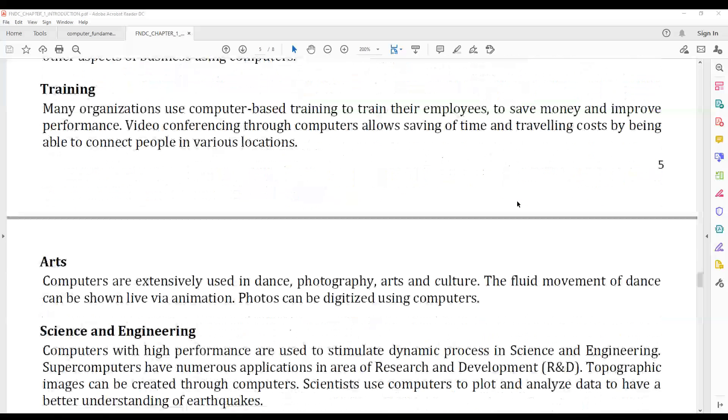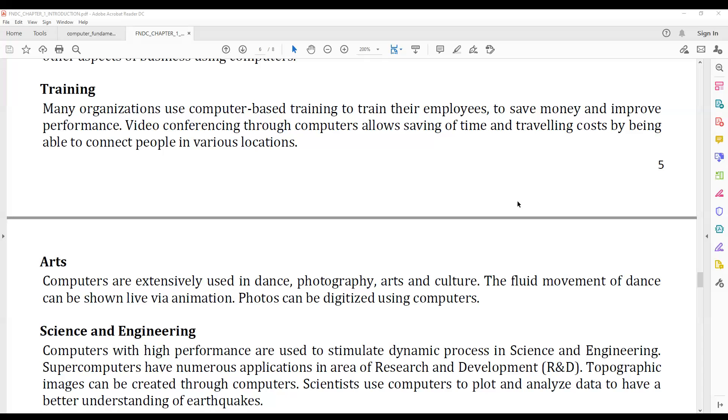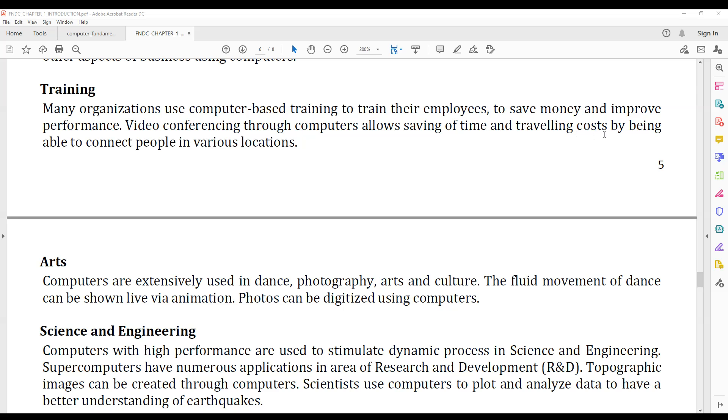For training, computer-based training is used to save money and improve performance. Video conferencing through computers allows saving time and traveling costs by connecting people in various locations.